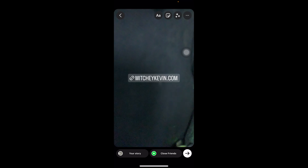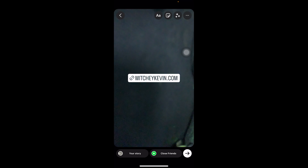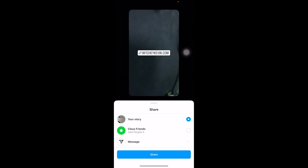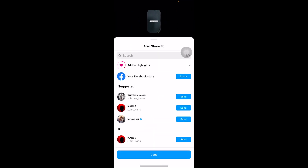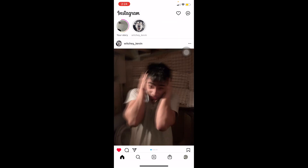You can also customize how the sticker looks by tapping on it and choosing whichever style you like. When you're happy with it, tap the arrow at the bottom of your screen, then tap Share, and tap Done.